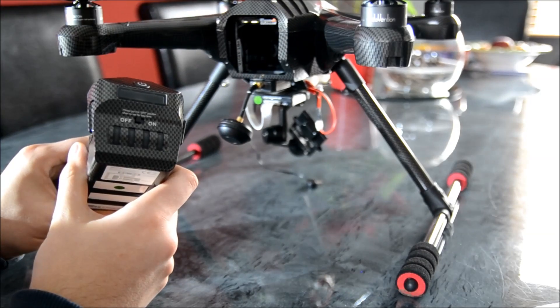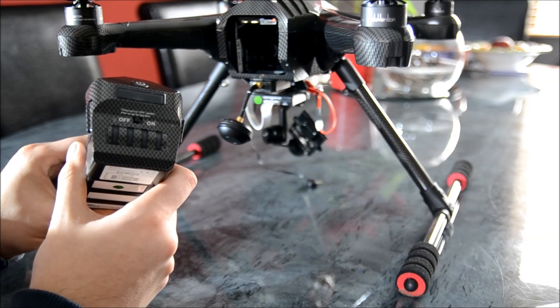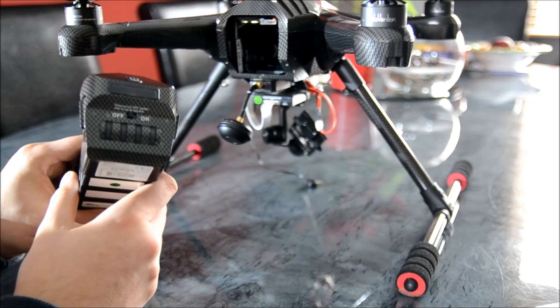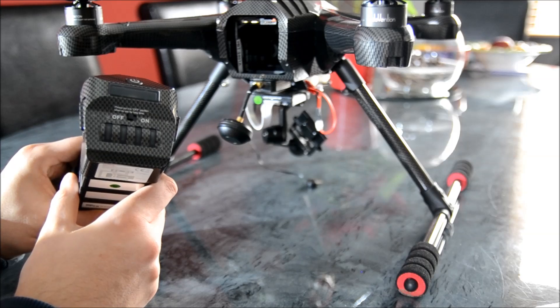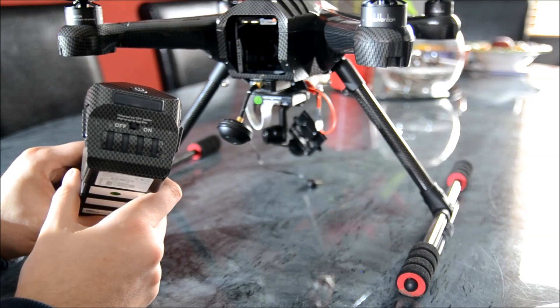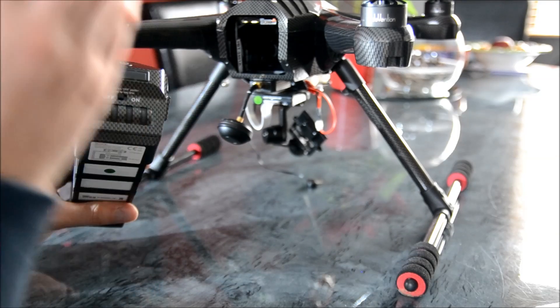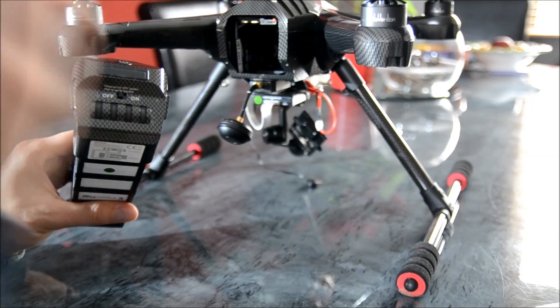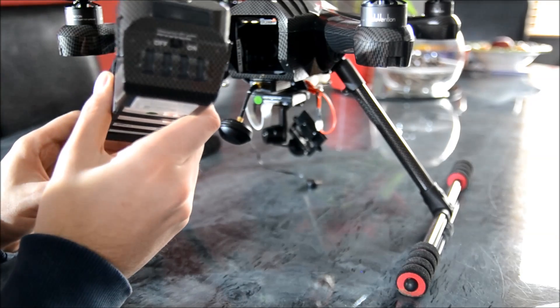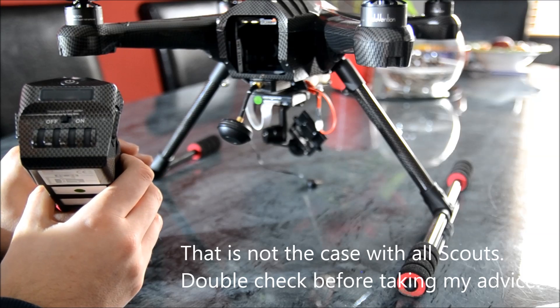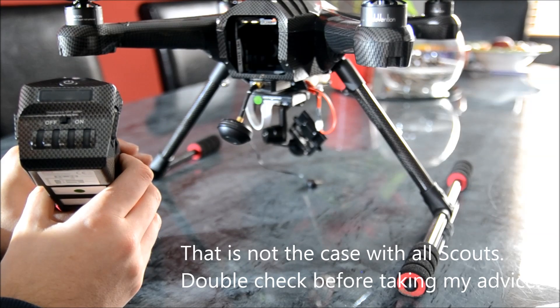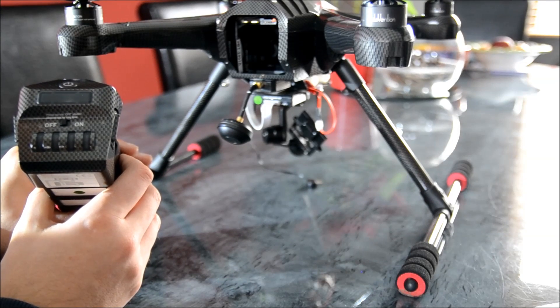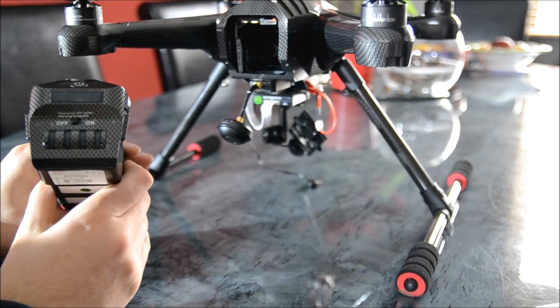Just bear that in mind next time you're flying: what the transmitter says is not necessarily what's in the battery. Thanks for watching, and there'll be another video coming soon on this fantastic piece of kit.